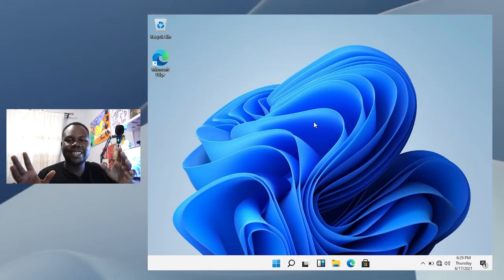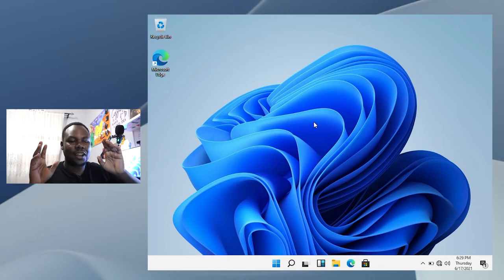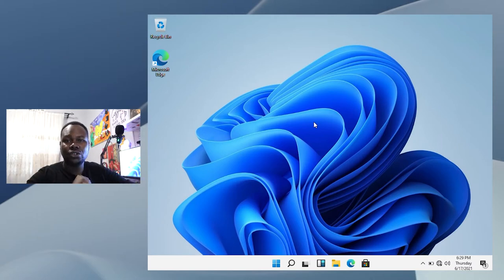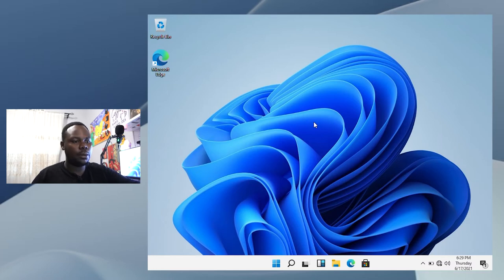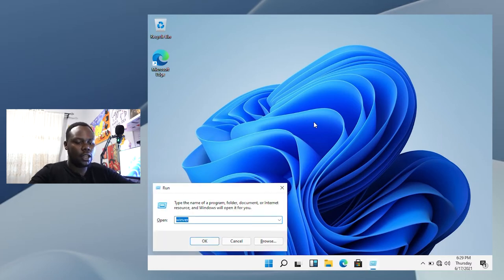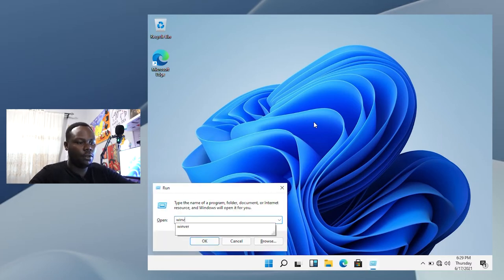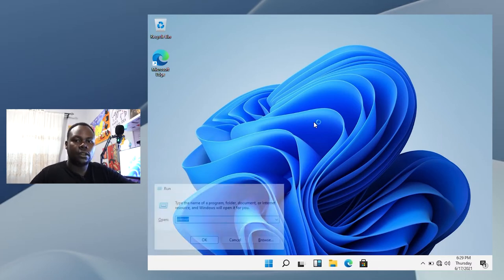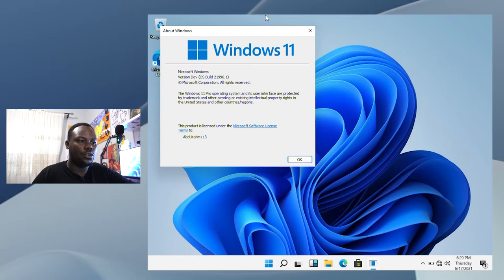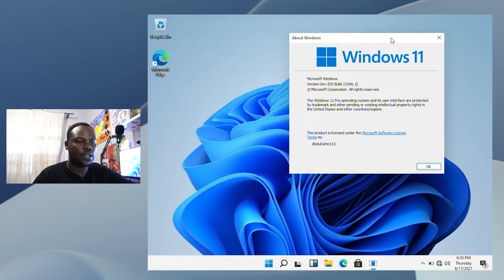So guys, we are actually inside Windows 11, and something which is great to check out the real version of it - just press Windows key plus R and type in winver and it should tell you. You can see it's Windows 11.